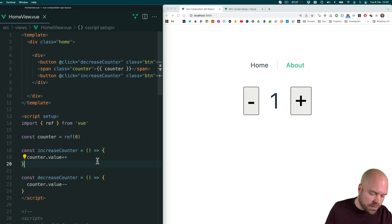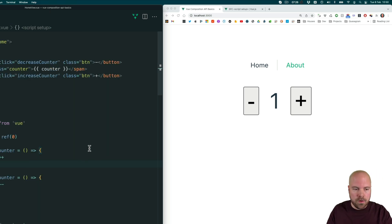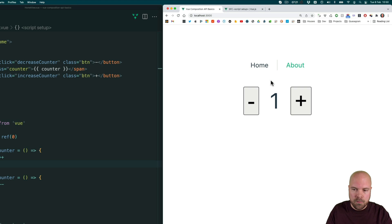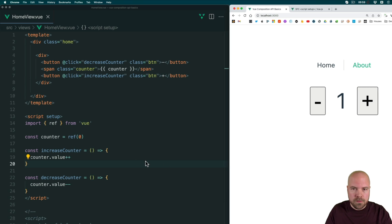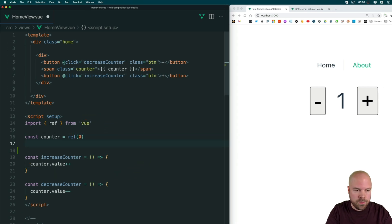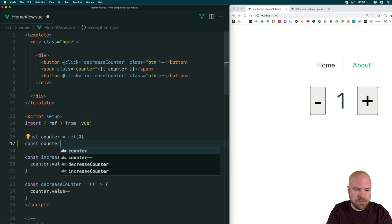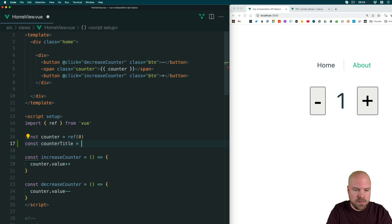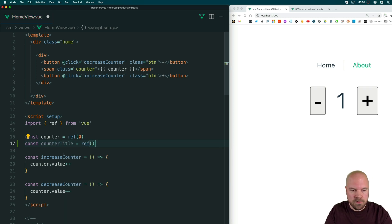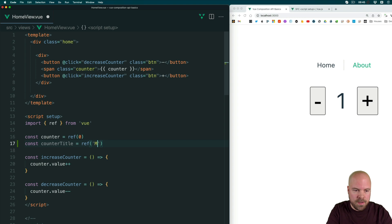And we can add as many refs as we want. So let's add another one. Let's say we want a title for our counter, and we want to be able to change that title programmatically or with two-way binding. So let's add another ref here. So we could do const counter title, set that equal to a ref method, and pass in an initial value of, let's say, my counter.